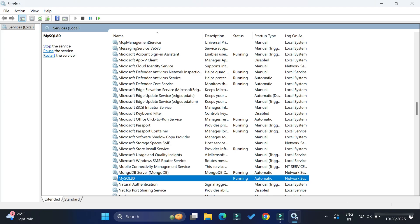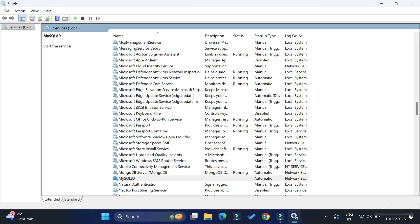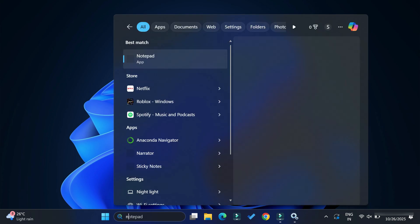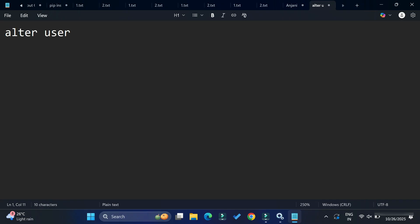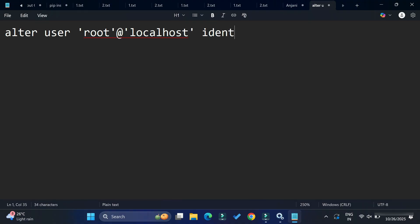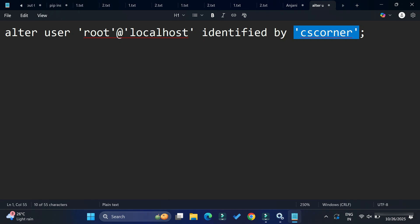Minimize the Services window because we'll need to come back to it later. Now open Notepad and write a simple ALTER command to change the root user password. The command is: ALTER USER 'root'@'localhost' IDENTIFIED BY 'your_new_password'; — where 'root' is the username, 'localhost' is where your MySQL instance is running, and you provide your new password in single quotes followed by a semicolon.